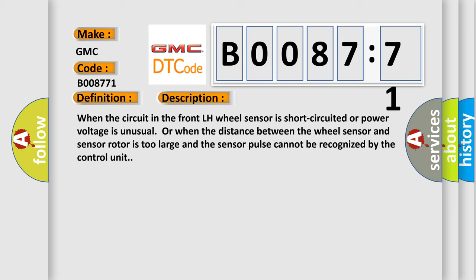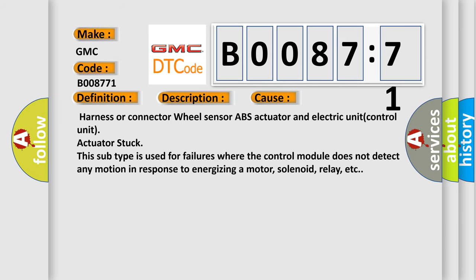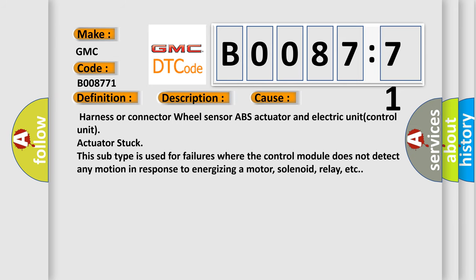This diagnostic error occurs most often in these cases: Harness or connector wheel sensor ABS actuator and electric unit control unit actuator stuck. This subtype is used for failures where the control module does not detect any motion in response to energizing a motor, solenoid, relay, etc.